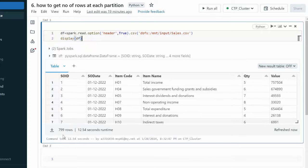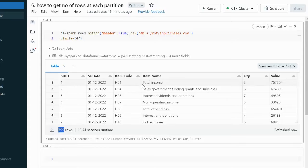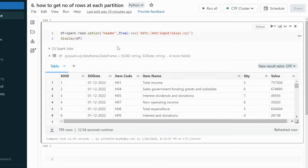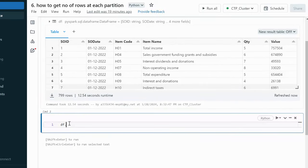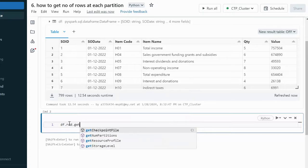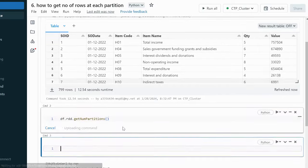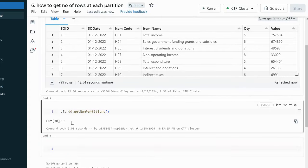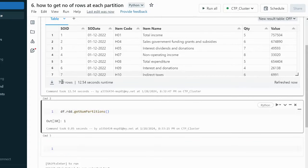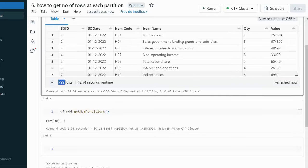We can see the DataFrame has a total of 799 rows. Let's check how many partitions we have. To check the partition count we use df.rdd.getNumPartitions(). After executing, we can see we have only 1 partition — meaning all 799 rows will be processed by a single core, while other cores sit idle. This is not a good practice.